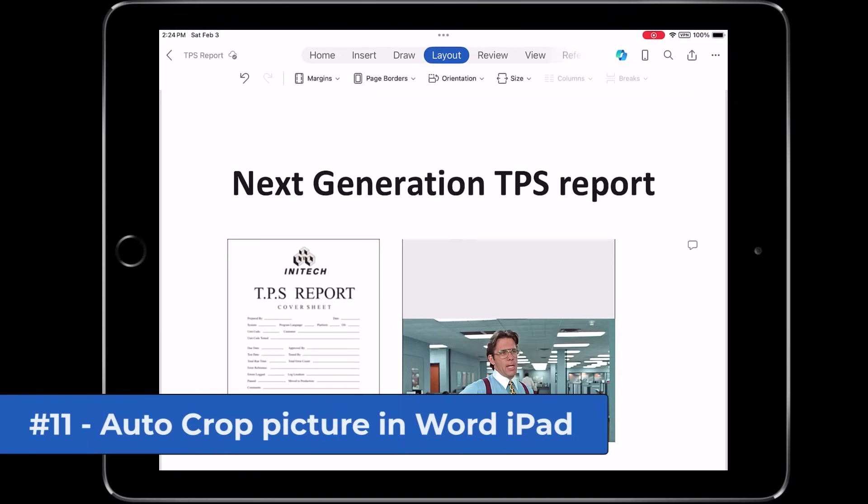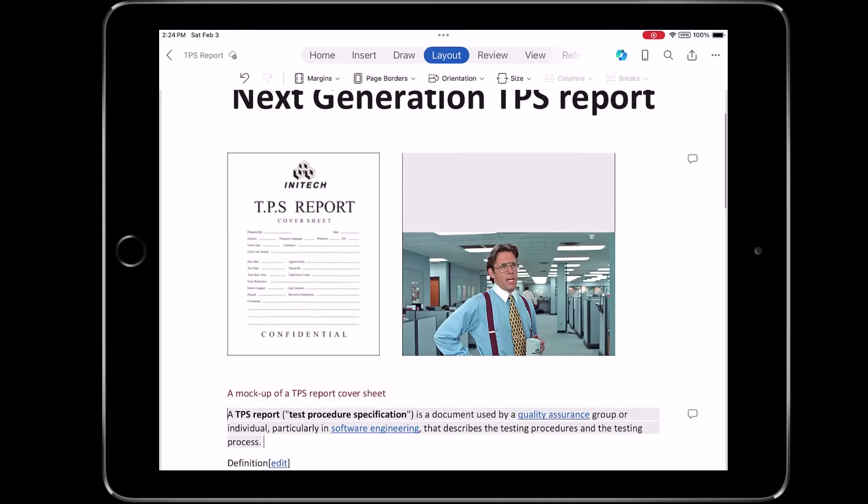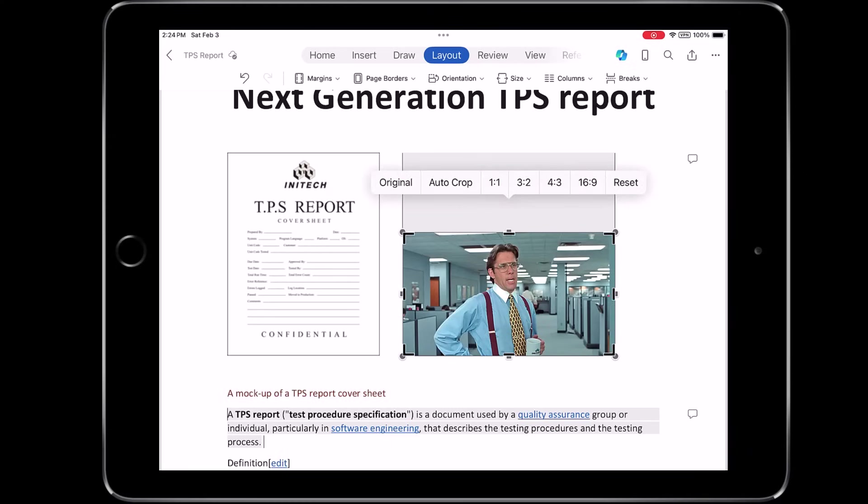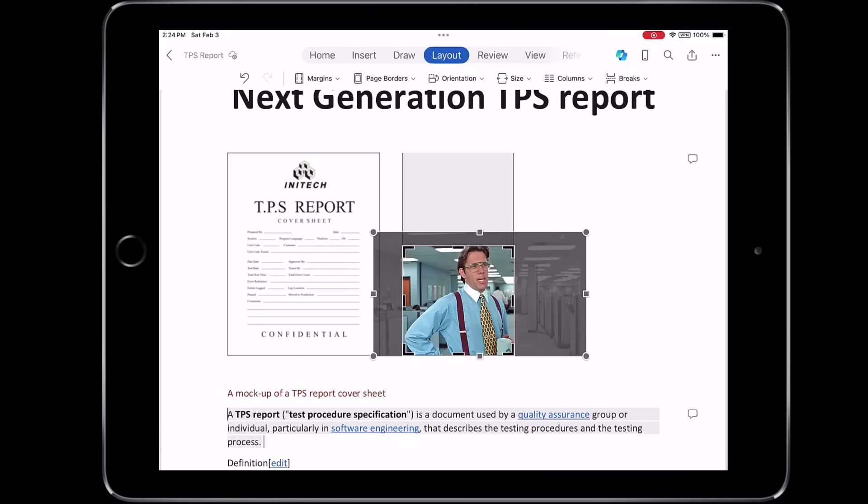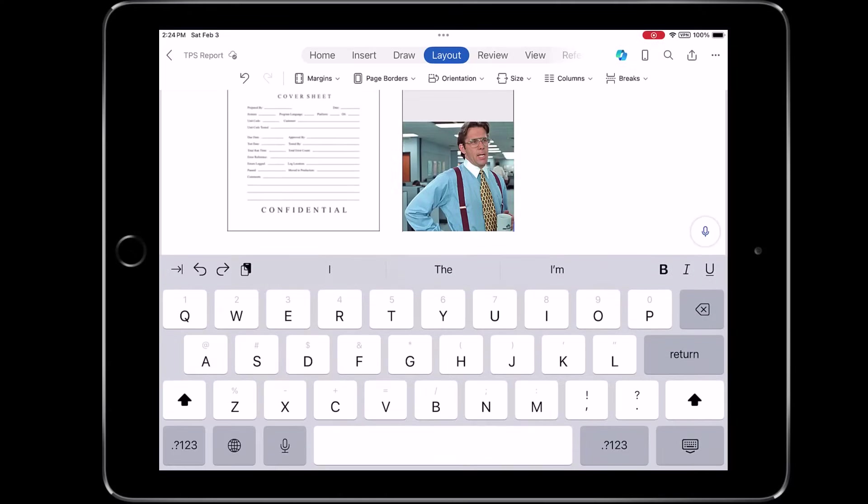The eleventh new feature is Auto Cropping of Pictures. So I'm going to tap a picture of Bill Lumberg here, and I'll choose Crop. And there's a new option, Auto Crop, and it's going to choose what's the best crop for me. In this case, I tap it. It makes a little close-up square of Bill. He's looking really good. If I like that, I just tap away, and I've got my picture Auto Cropped.